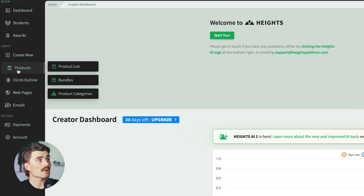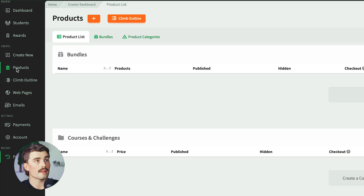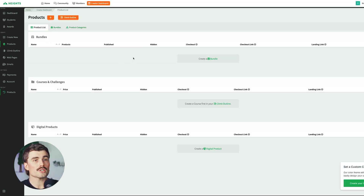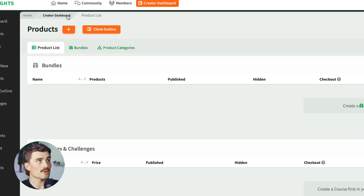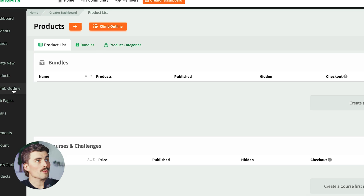Coming down below that, we have Products, where you can see your product list, any bundles, and product categories. One thing I really like about the interface of Heights AI is this little breadcrumb navigation up here — you can go back one level to the creator dashboard or go to your homepage. It just makes things really easy.